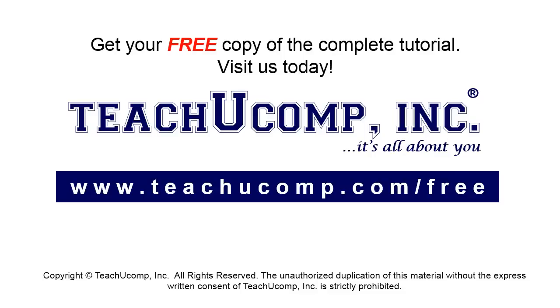Get your free copy of the complete tutorial at www.teachucomp.com/free.